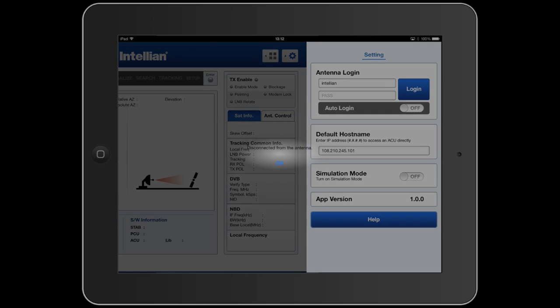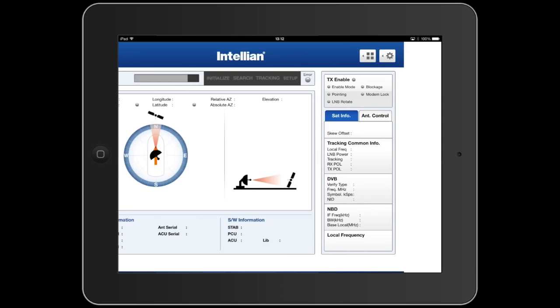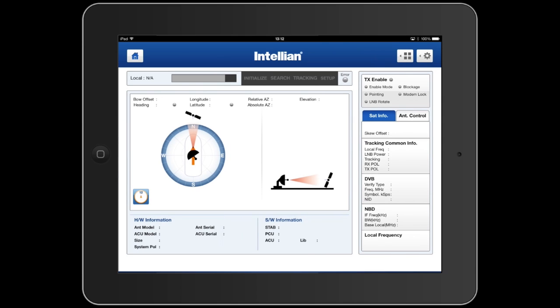From the home screen, it's very easy to log out of the session and close the Aptus mobile app. The Aptus mobile app is available at the Apple iTunes store as a free download.